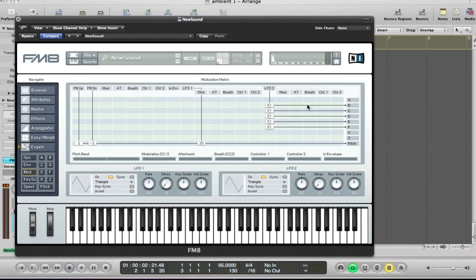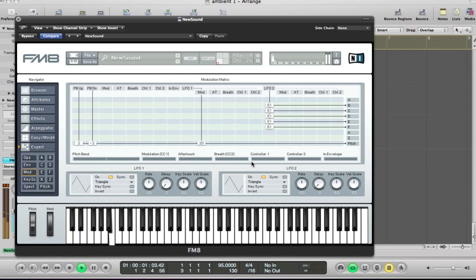And if I go back to my modulator. And what it's done is that tremolo is basically just all of these operators. LFO2 has been assigned to it and it's modulating the volume of these operators. We're getting a slight sort of little bit of movement there.